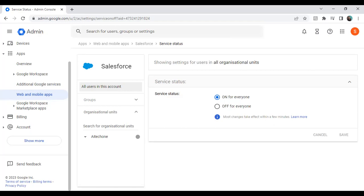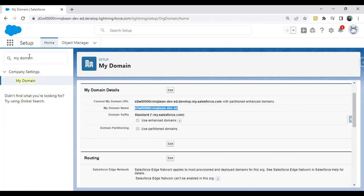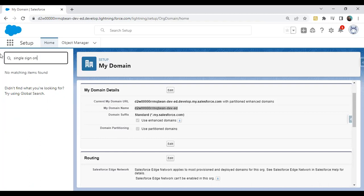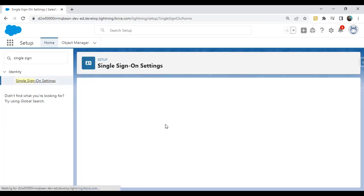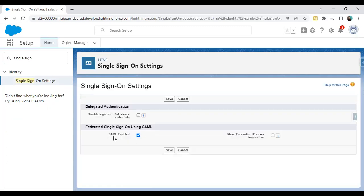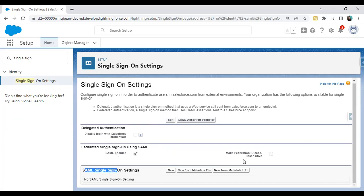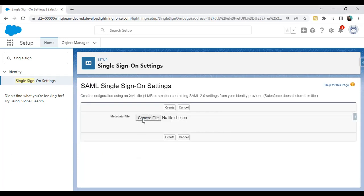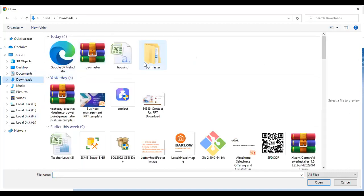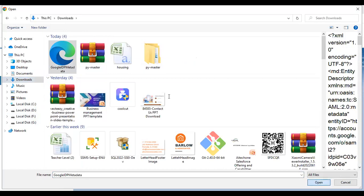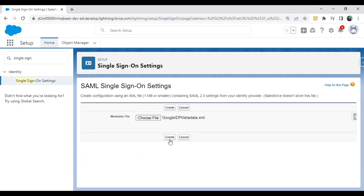Go back to Salesforce. Click on Single Sign-On Settings, then click Edit, check 'Enable SAML', and click Save. Next, configure the SAML Single Sign-On settings. We can either configure it from scratch or upload the metadata file. Since we downloaded the IDP metadata file from Google, I'll use that. Click 'New from Metadata File', then 'Choose Metadata File', upload the Google IDP metadata XML file, and click Create.